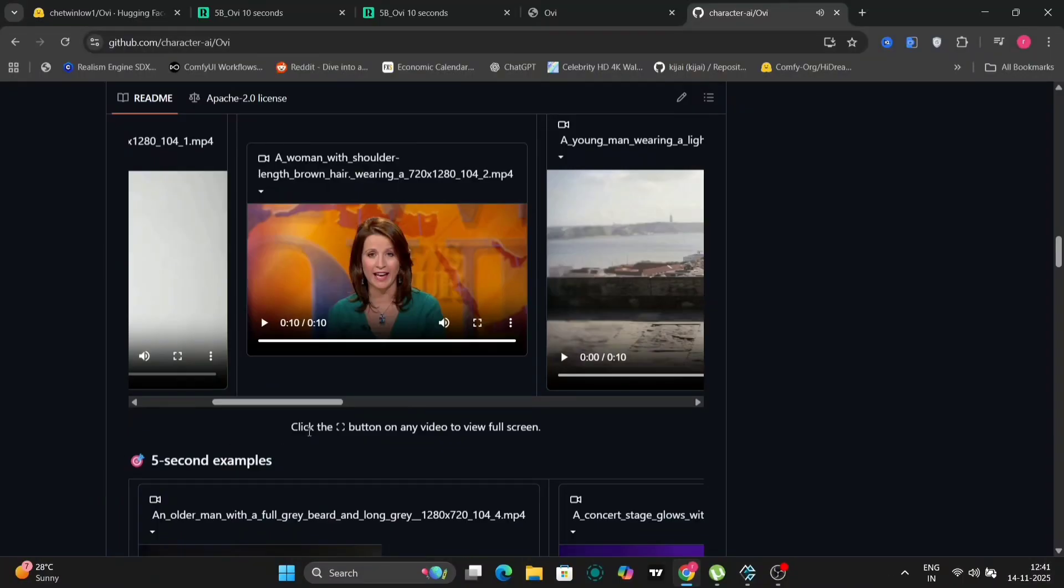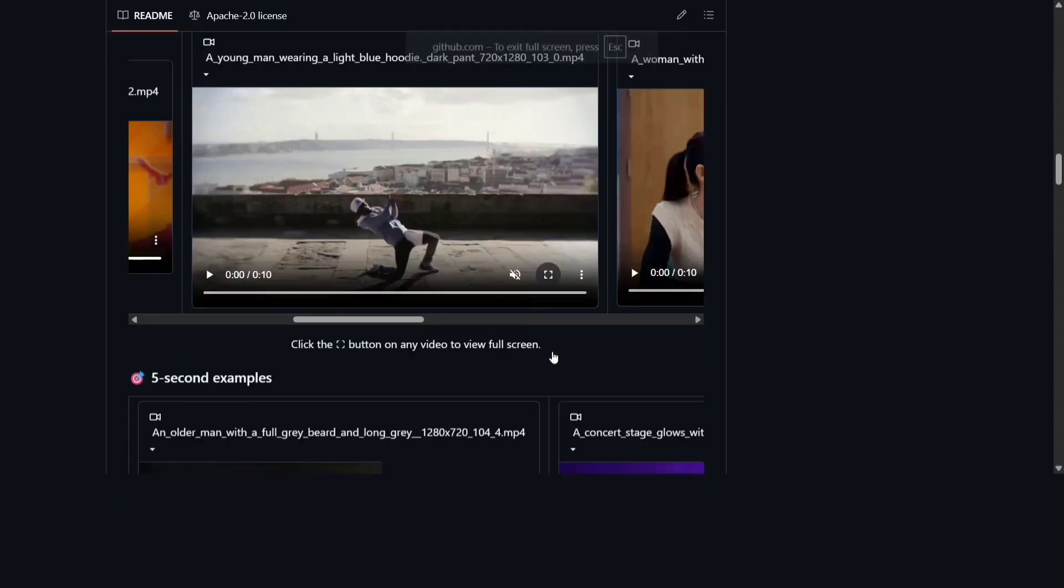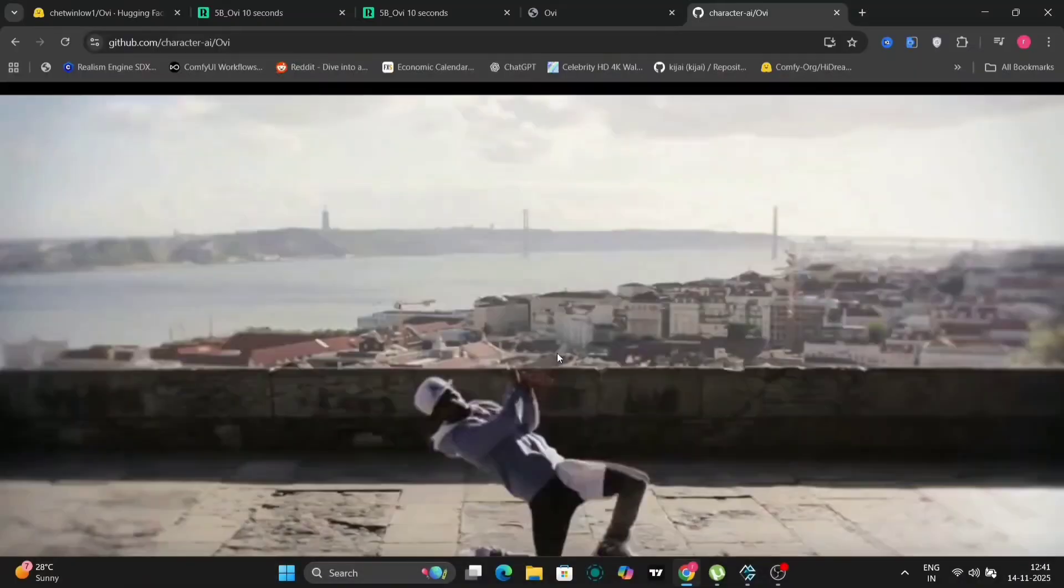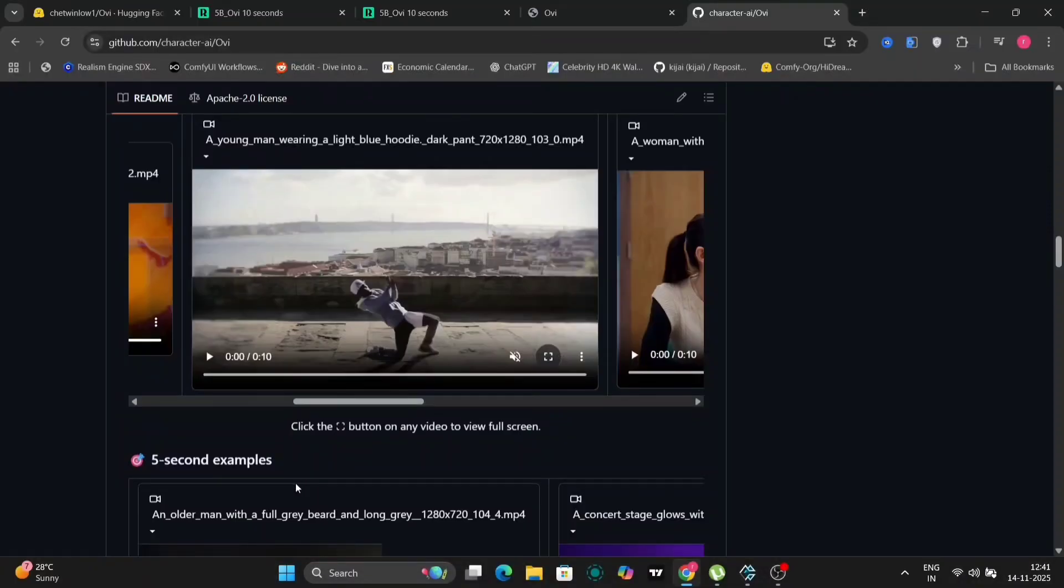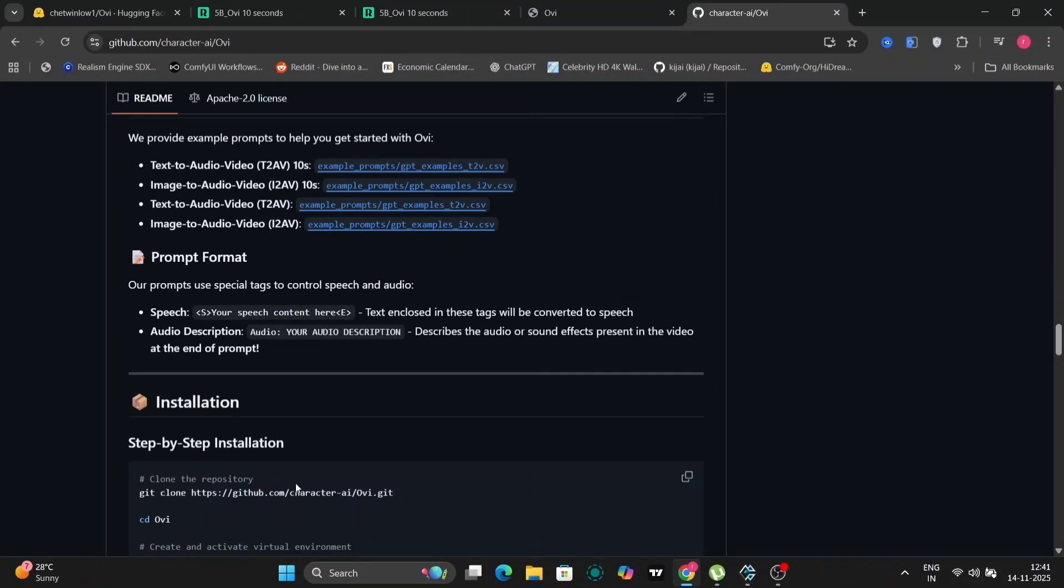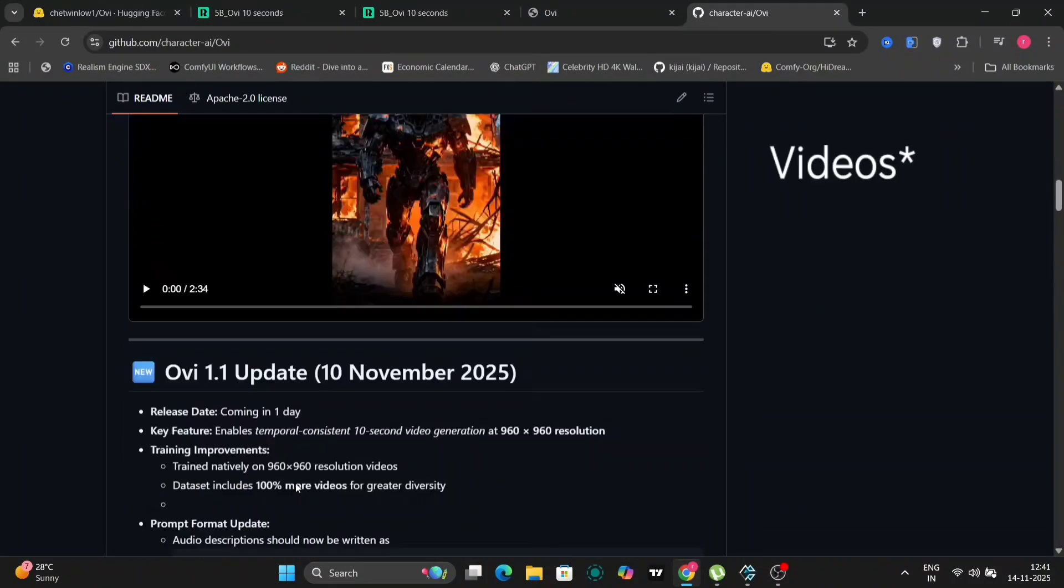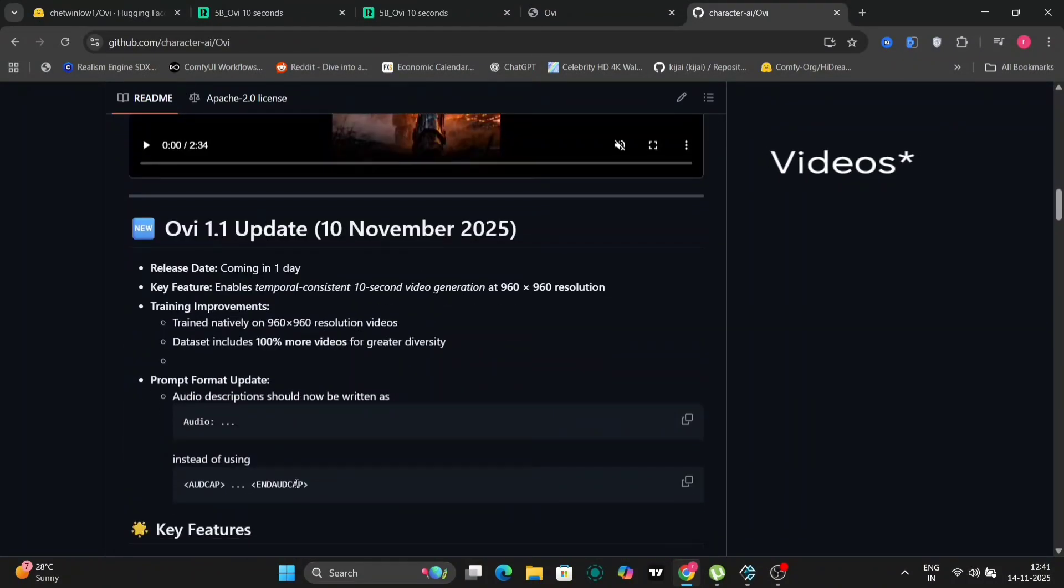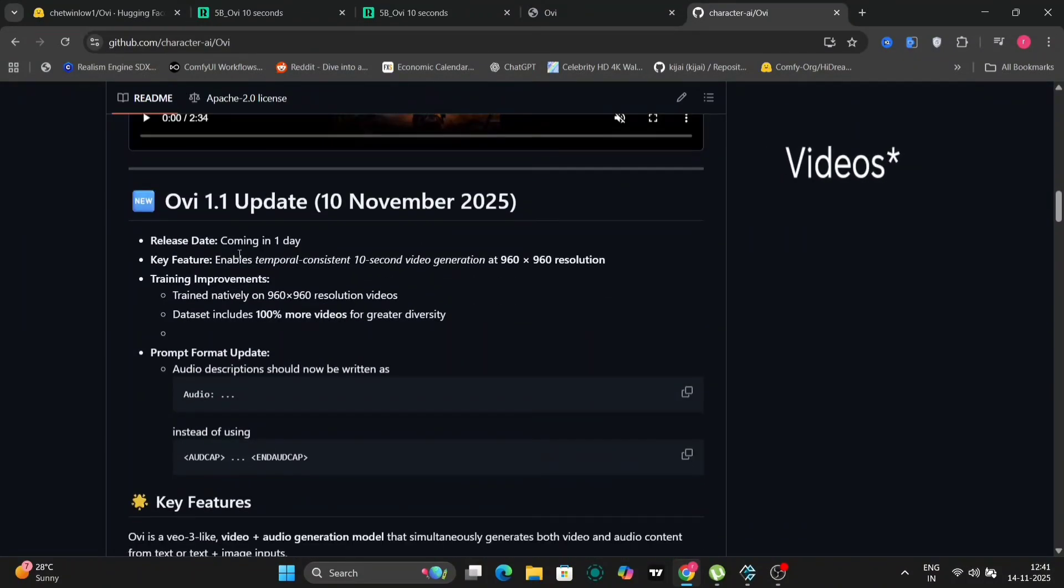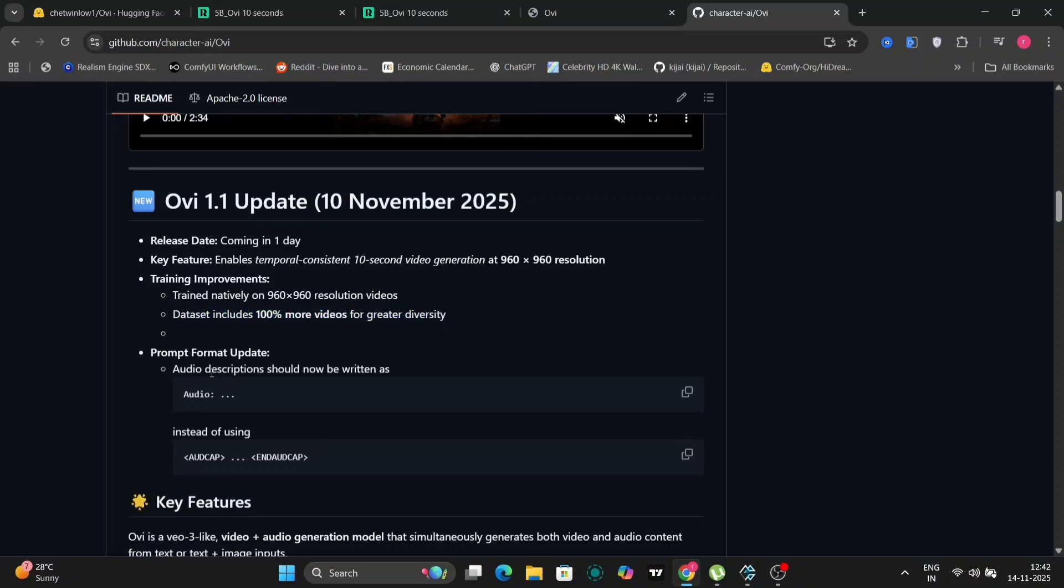We'll cover both methods in this comprehensive guide starting right now. As you can see displayed on the screen, this is the OV 1.1 GitHub page, which serves as the central hub for all the information regarding this powerful tool. This particular model was trained on images with a resolution of 960 by 960 pixels. All the specific details about its capabilities, features, and functionalities are thoroughly documented on this GitHub page. So I encourage you to explore it.